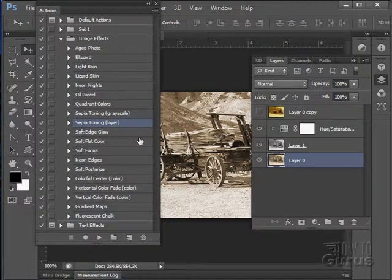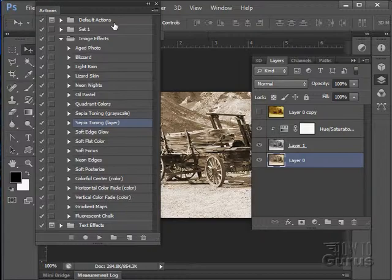So that is the basics then of the actions panel. Let's now move on to the next video. And I'll show you how you can record your own actions.